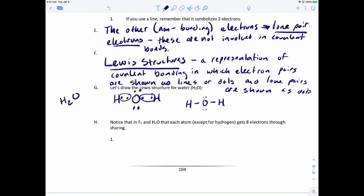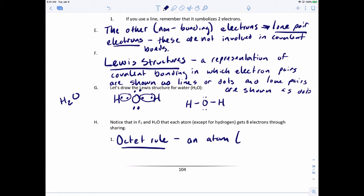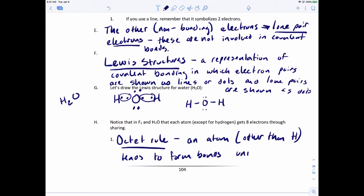In the next video I'm going to go over this in a lot more detail and talk about how to draw a Lewis structure — there's a set of rules we have to follow. Notice that in F2 and water, each atom except hydrogen gets eight valence electrons through sharing, because that's a direct result of the octet rule. The octet rule says that an atom, other than hydrogen, tends to form bonds until it's surrounded by eight valence electrons.